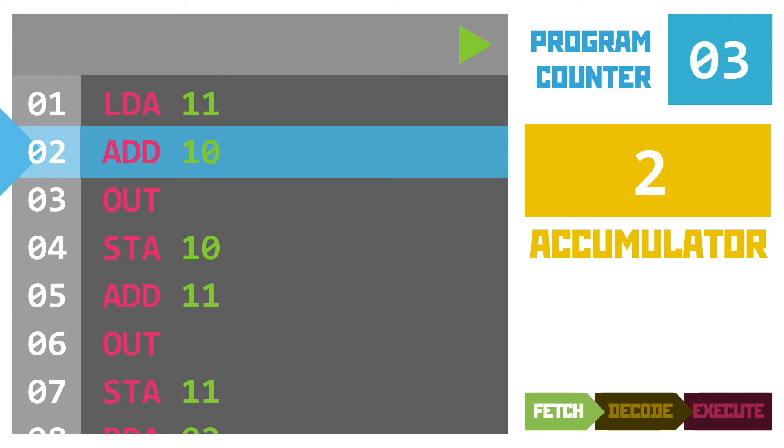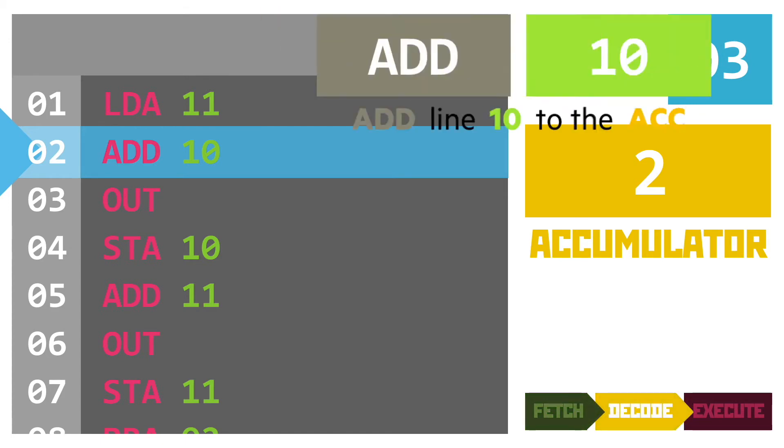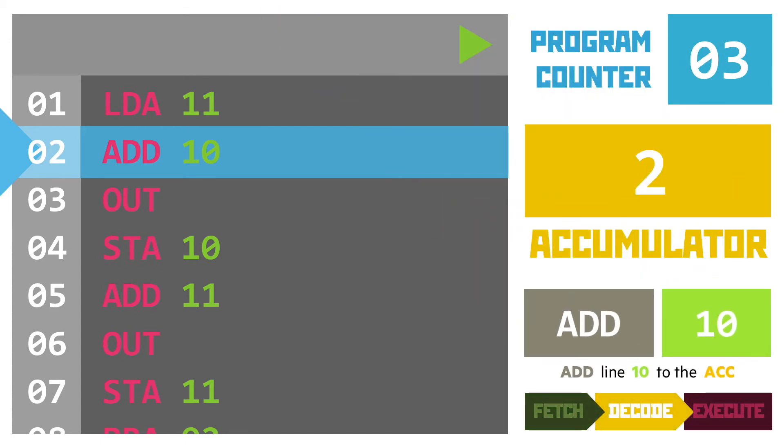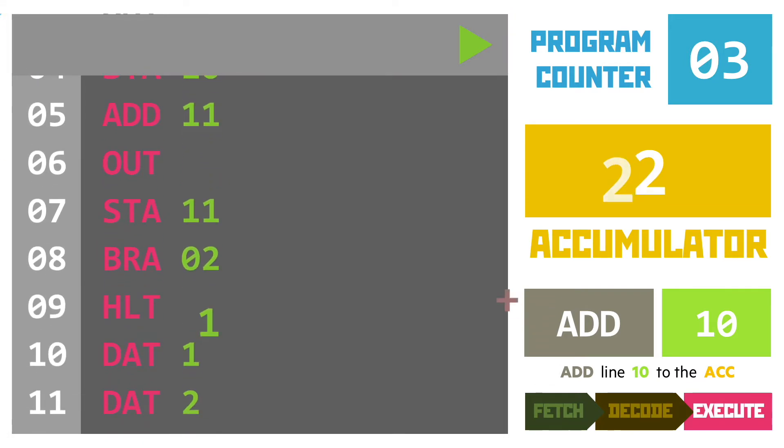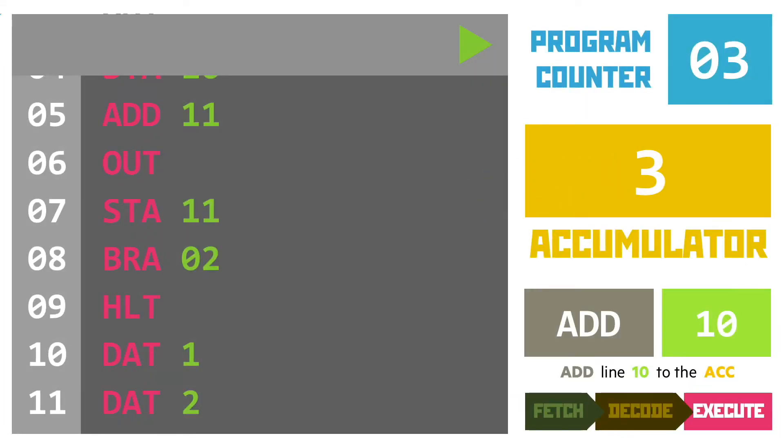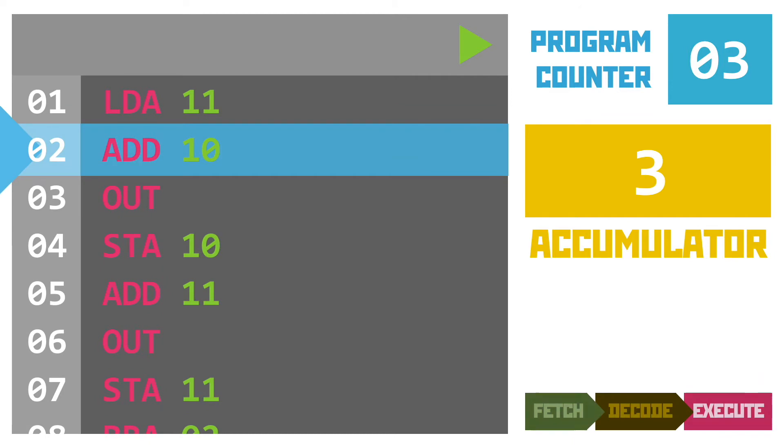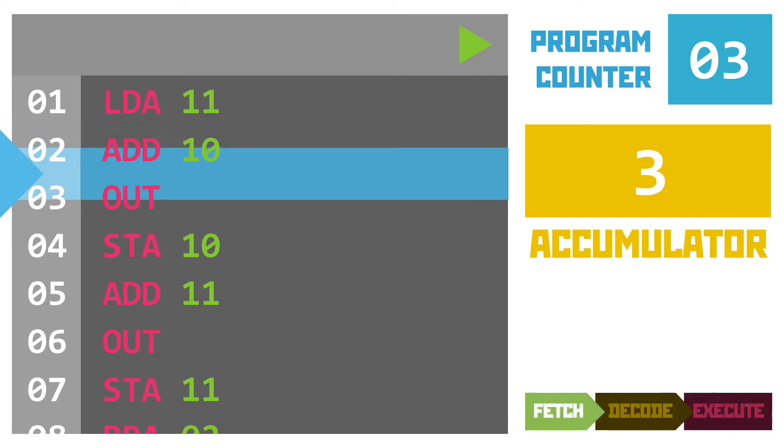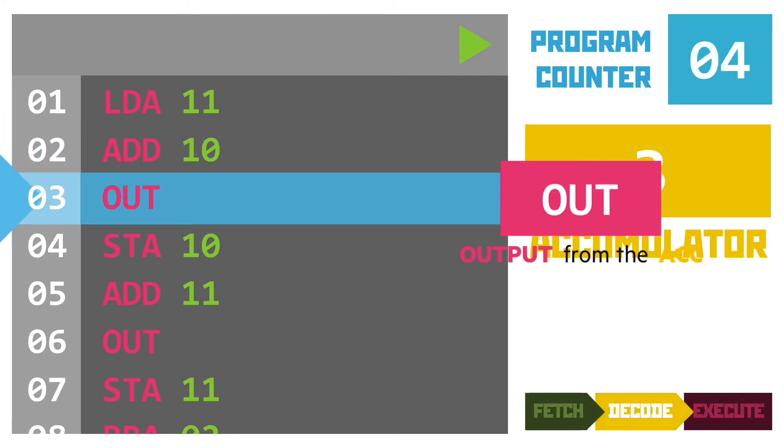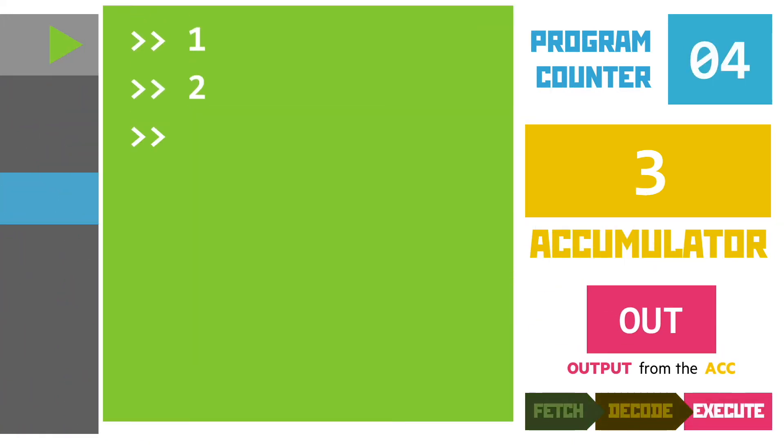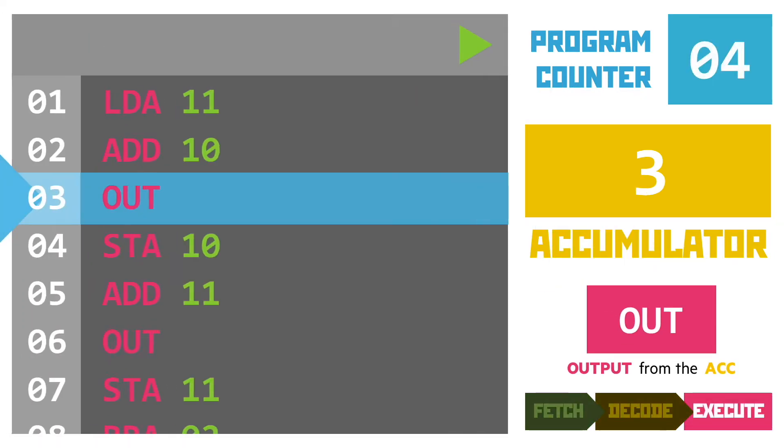Now we're immediately back to adding together the value of the accumulator with the data at line 10. Now that gives us a sum of one plus two where the answer three gets put back in the accumulator. This is output on the screen and then stored back on line 10.